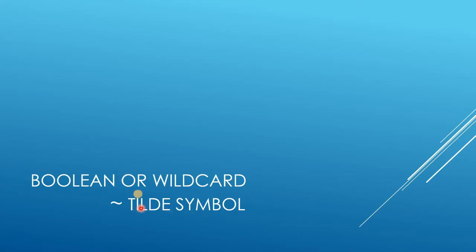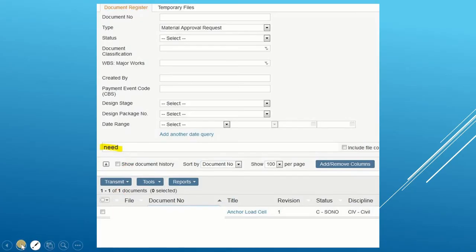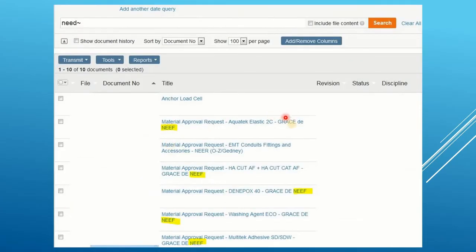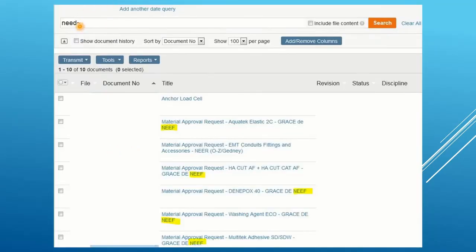Now we will be using the tilde symbol (~). This comes in handy when you don't remember the exact name of a material. In this case, I'm searching for a material called DNEIF, but I don't remember the name exactly — NEED came to mind. So I search for NEED with the tilde symbol, and now I got these results. This is how this works.